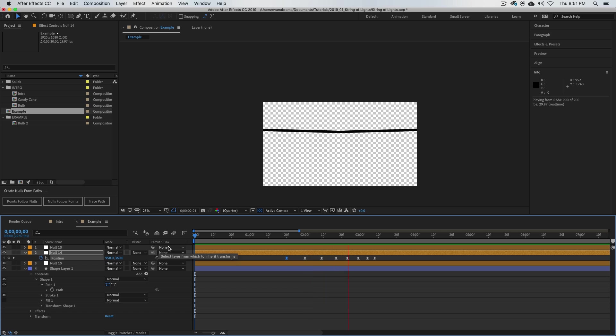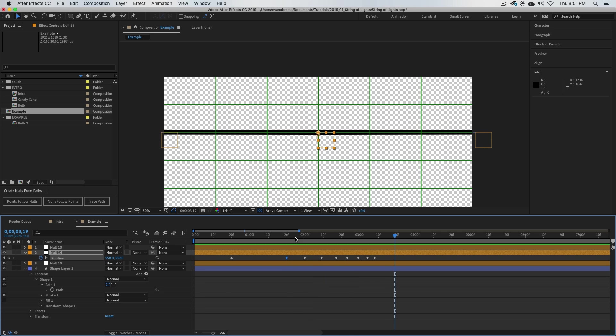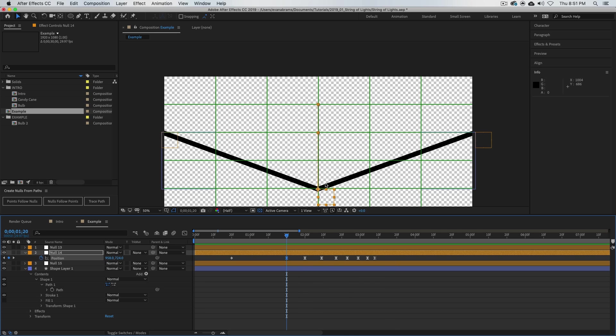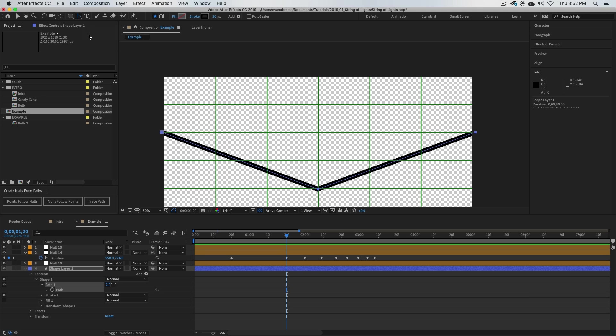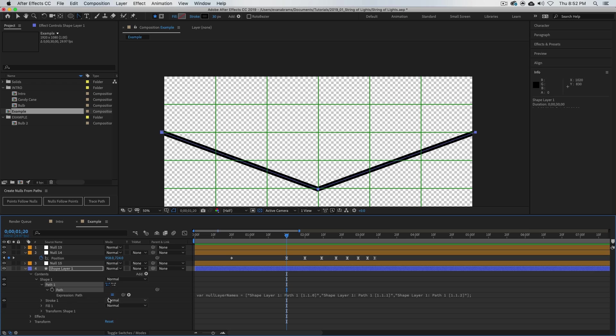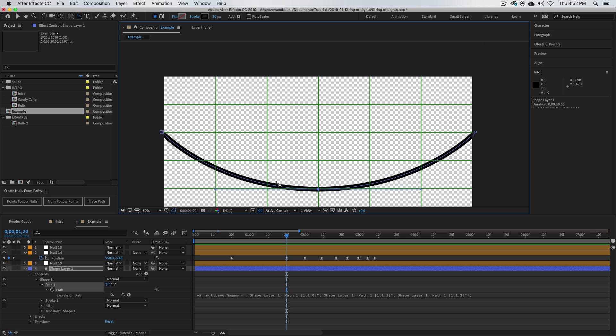Now one thing we can't change about this is the handles—by handles I mean the bezier curve here. It's currently locked at nothing. If I go to my convert vertex tool, I can't even click on the points anymore because it's taken that option away from me. All you have to do to unlock that feature is just take the expression off, and then we can drag out the handles as we like.